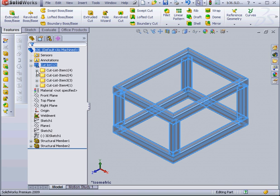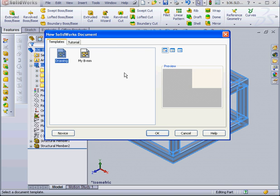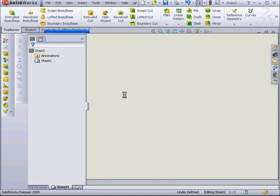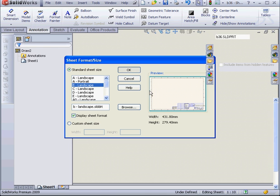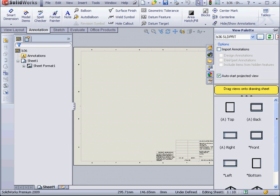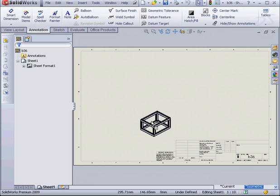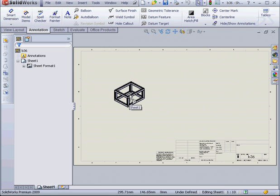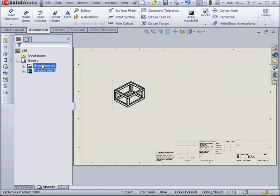Now let's create a drawing document. Make drawing from part assembly. OK. B landscape. OK. And from our view palette, let's drag in the isometric view. OK.